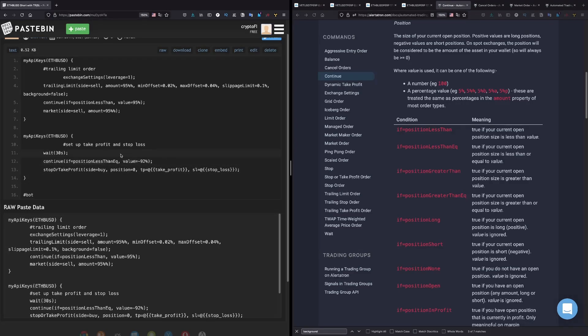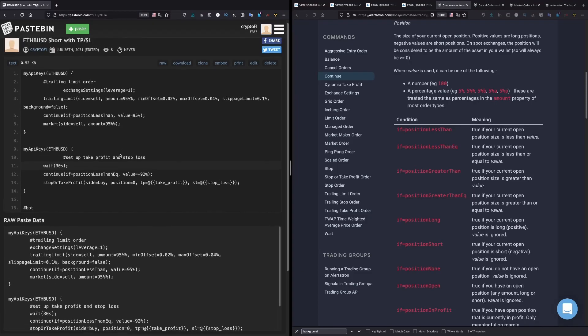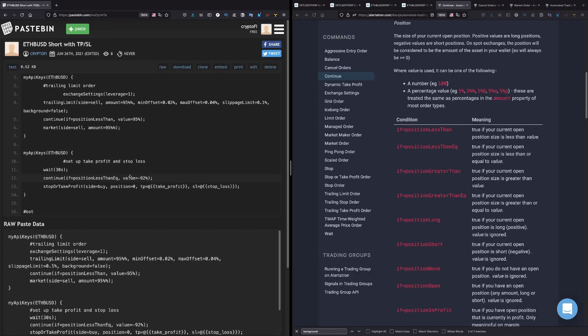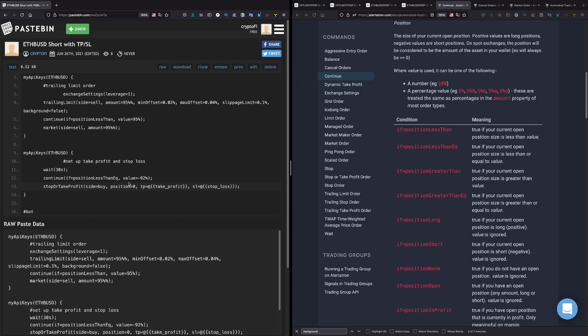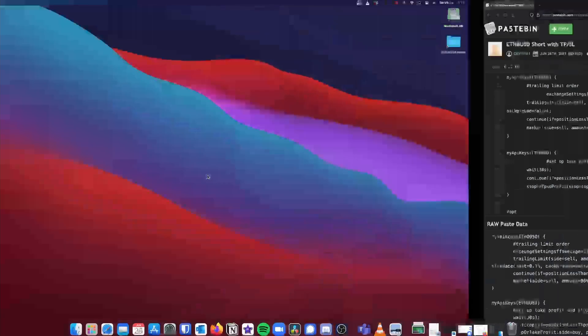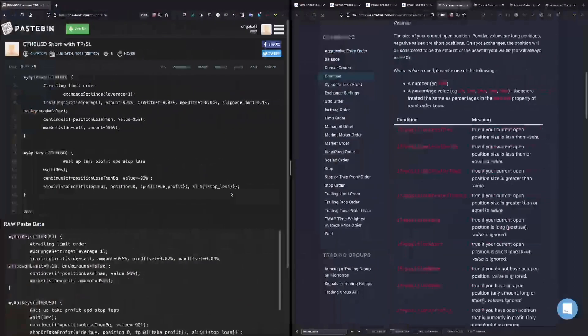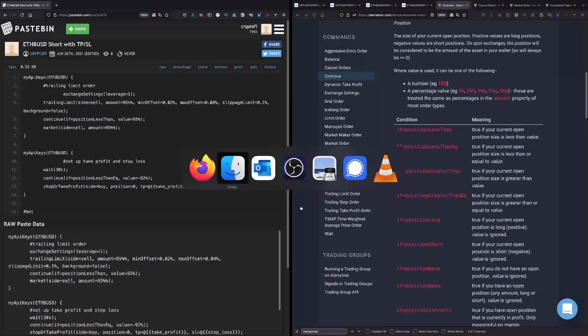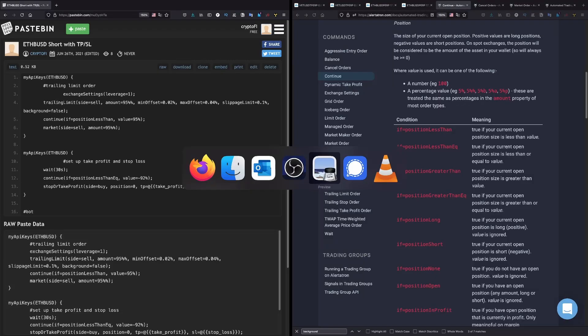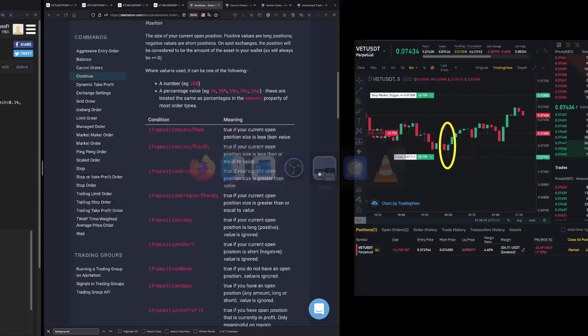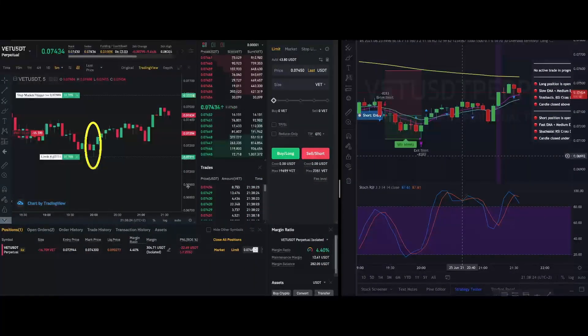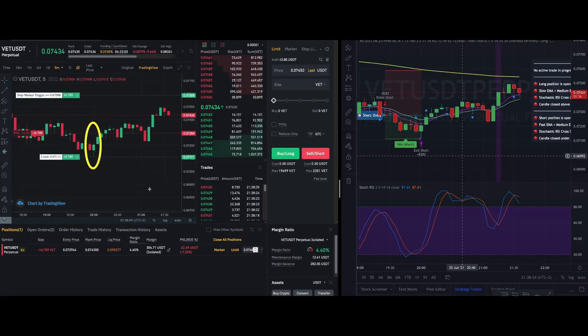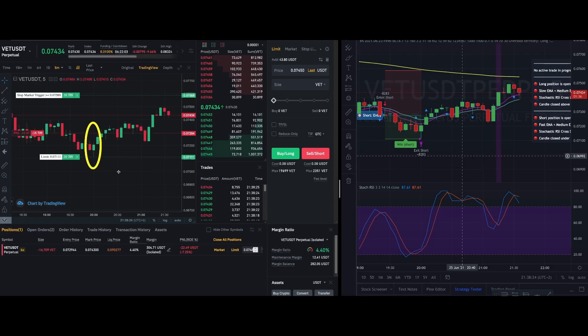Yeah, and because something weird happened yesterday, the take profits and the stop loss, I think - I'm not sure - but I think it's placed depending on the price, the average price of the entry.